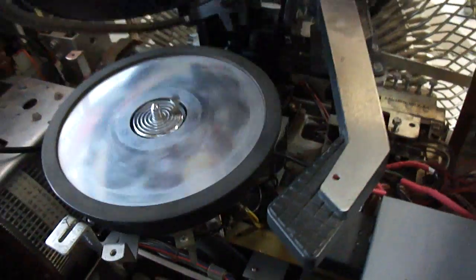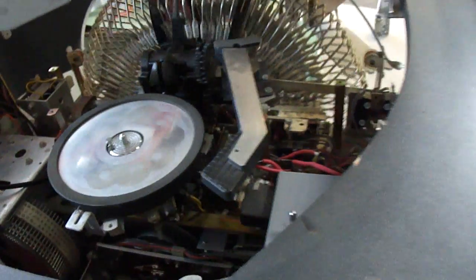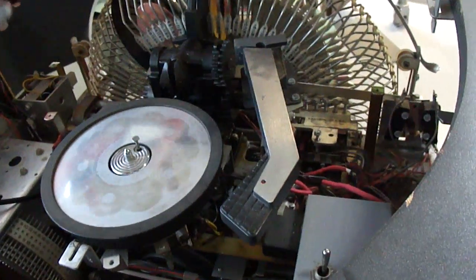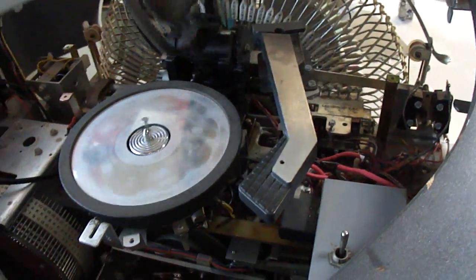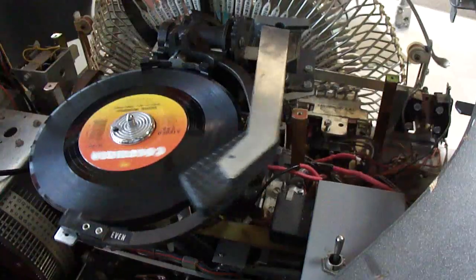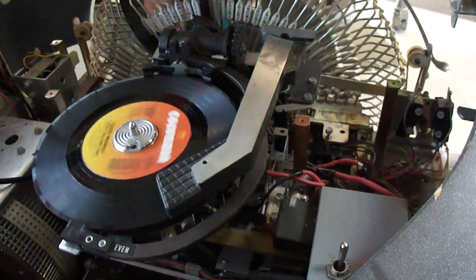See, now it's adjusted so it doesn't scratch the record as it pulls off. That was happening before. Now we'll do the other side.